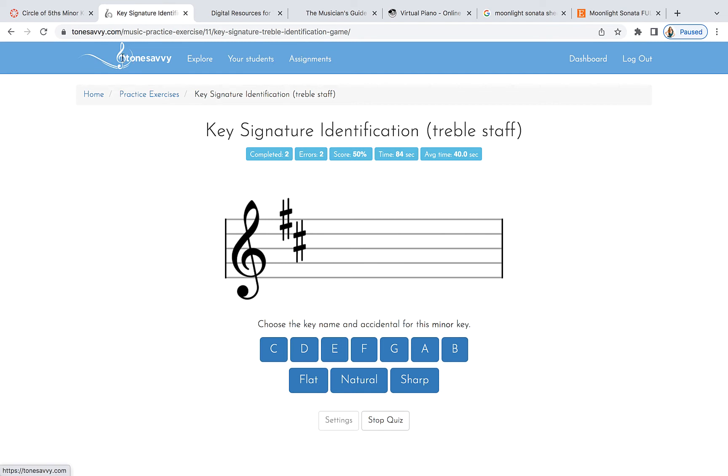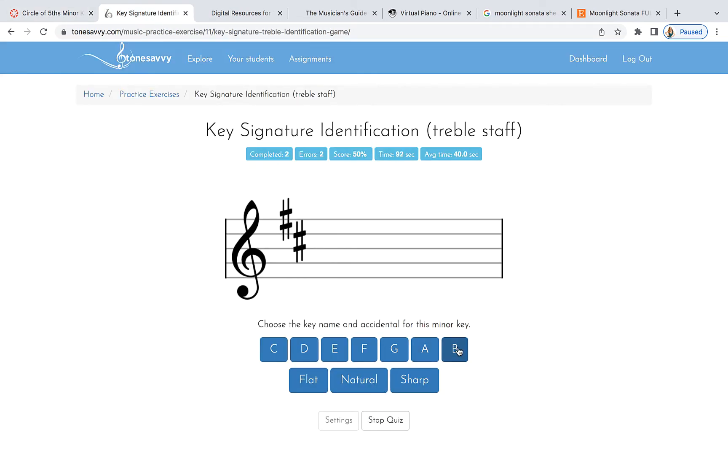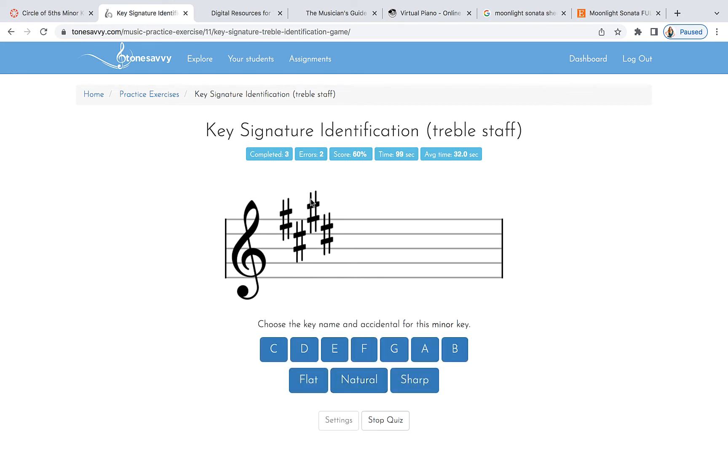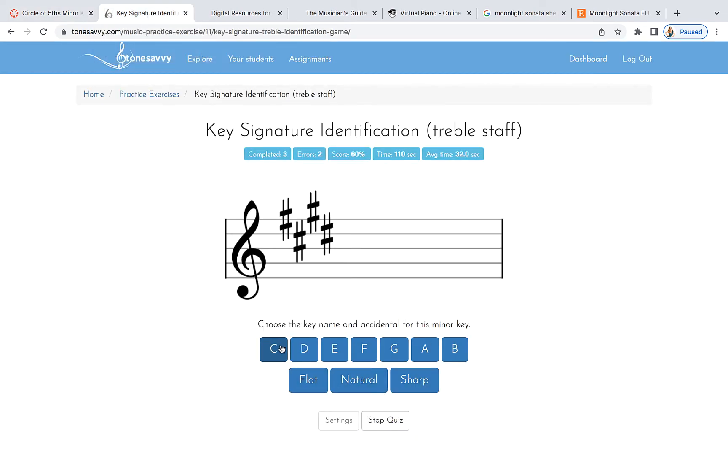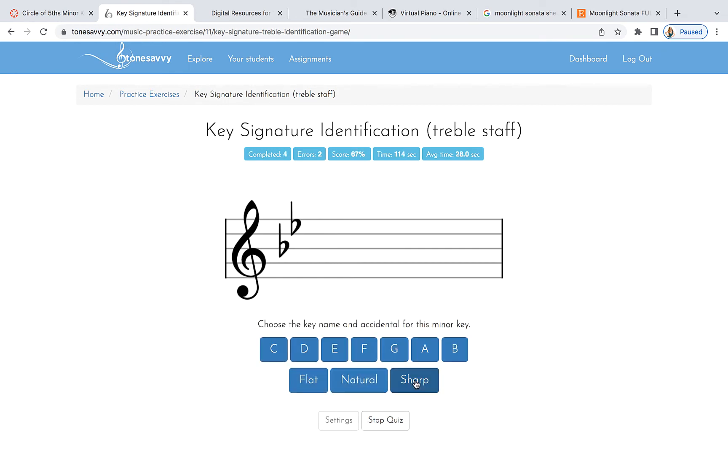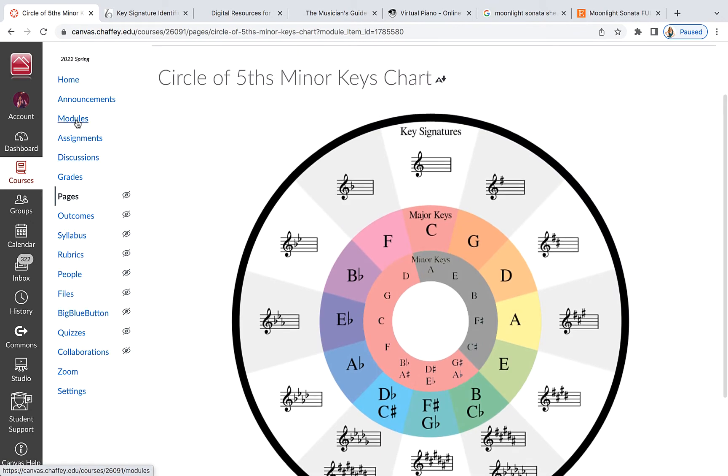Two sharps. One, two. That's D major, but it's B minor. Not flat, not sharp, just plain old B. One more. One, two, three, four. We just did this with the Beethoven. Four sharps. Yes, it's C major, but we want minor. C sharp minor. And that's how we do the key signature identification, treble and bass.